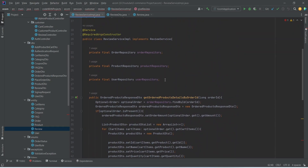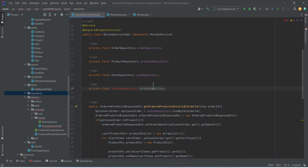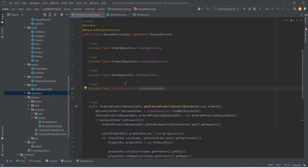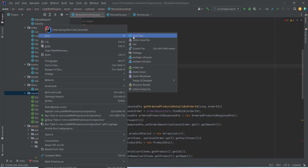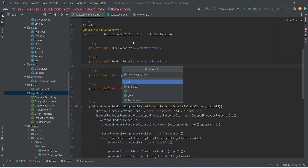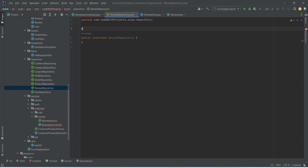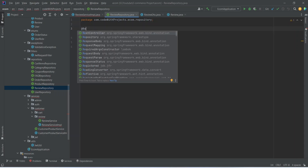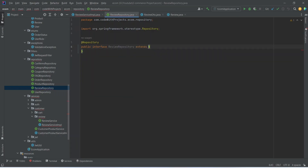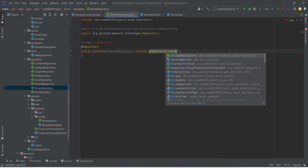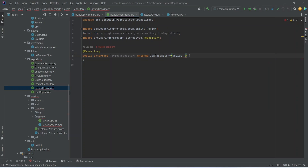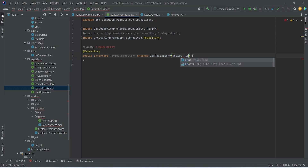Now let's create the object of our review repository as well. We need to create this ReviewRepository, so we will open our repository package, right click on it, and create a new Java interface and name it ReviewRepository. After creating this interface we need to annotate it with @Repository and extend it from JpaRepository. Here we need to mention the entity which is Review, and after the entity we need to mention the data type of the primary key which is long.